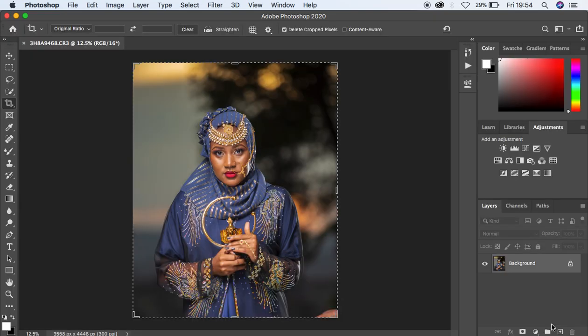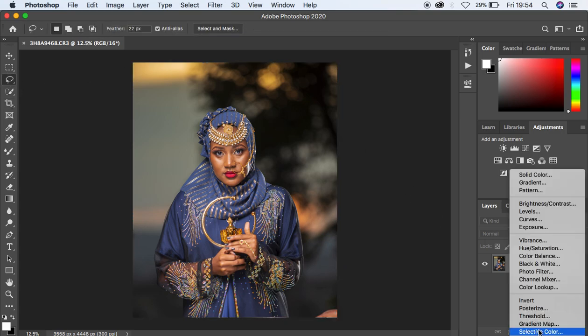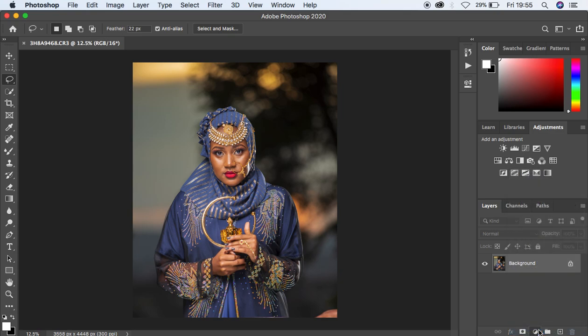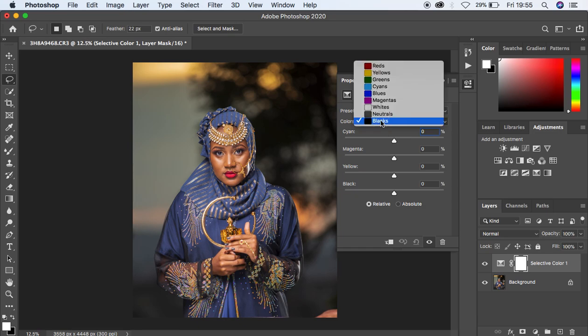Right now what I want to do is come to the Selective Color option. This is really a powerful tool for color grading because you're going to notice how I'm going to dramatically change this portrait. I'm going to come to the blacks first of all.